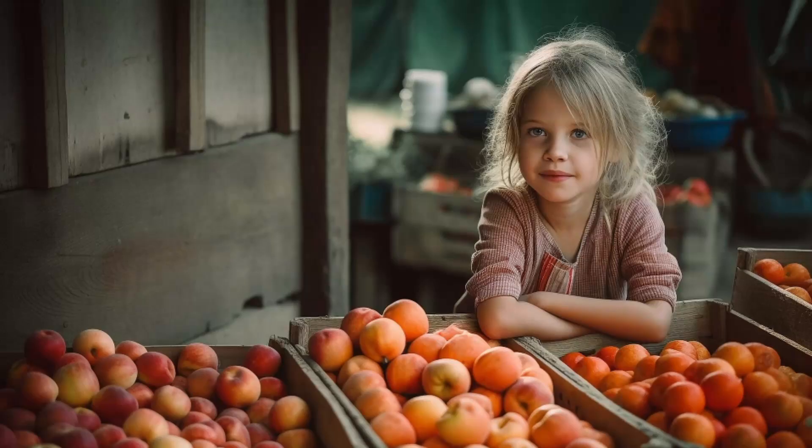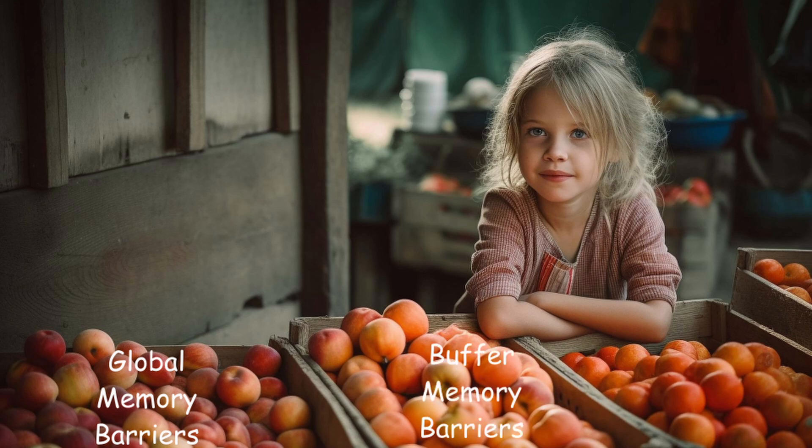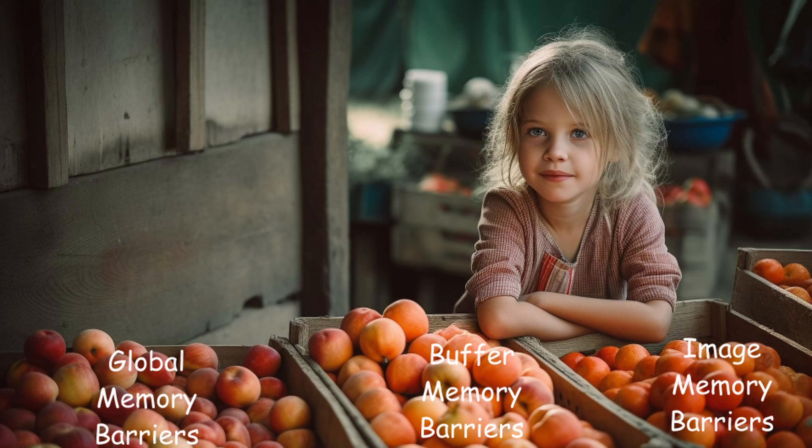Okay, there are actually three types of memory barriers. Which one do you need? We have global memory barriers, which apply to all memory objects, buffer memory barriers, which only apply to buffers such as the vertex and index buffers, and image memory barriers, which only apply to images, for example, the swap chain images. Yep, the last one should do the trick.